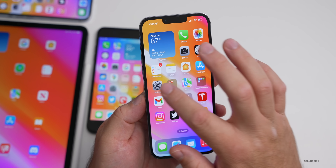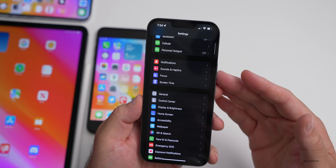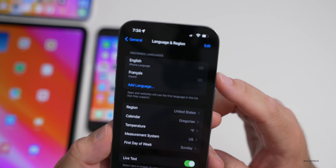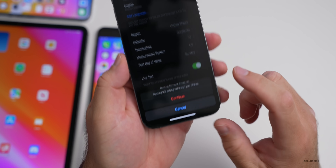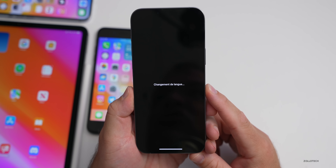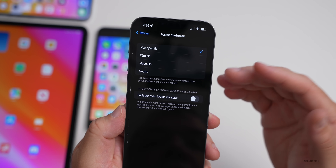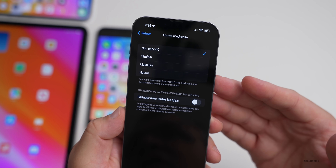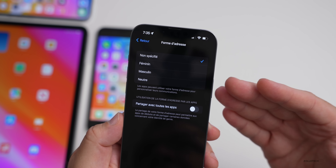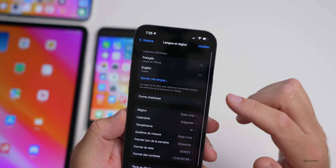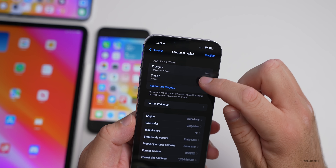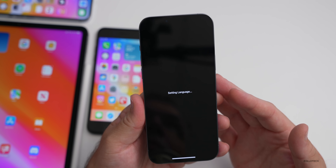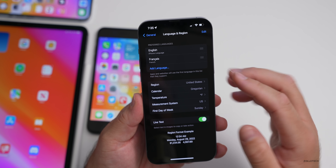There's a new feature in Settings under General > Language & Region. If you change the language to French or Spanish, you'll see a new category with non-specified and neutral gender options, in addition to masculine and feminine. This isn't available under English yet, but hopefully it will show up there eventually for those who want that option.